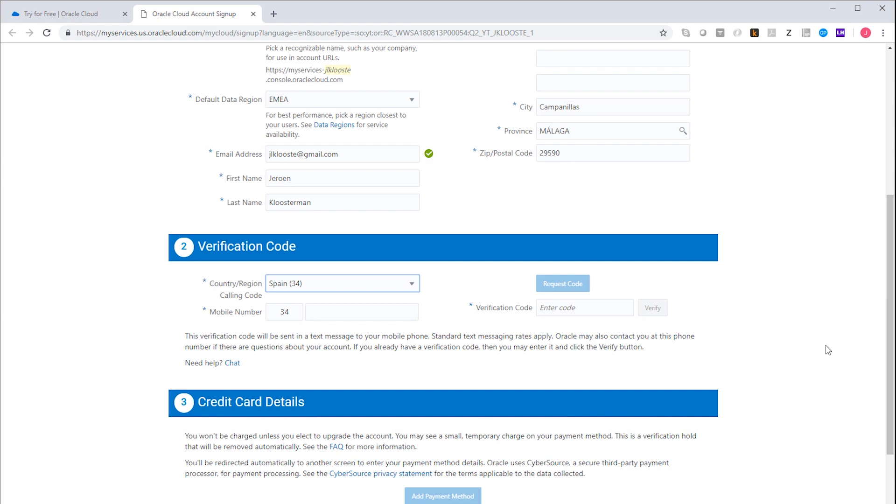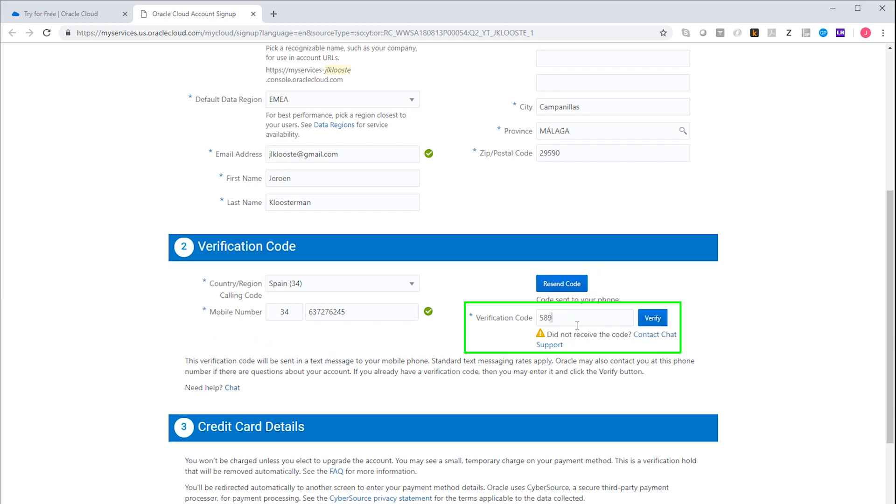Your account must be verified by phone. So you will receive an SMS message when you press the request code button. And of course you need to enter that code to verify it.